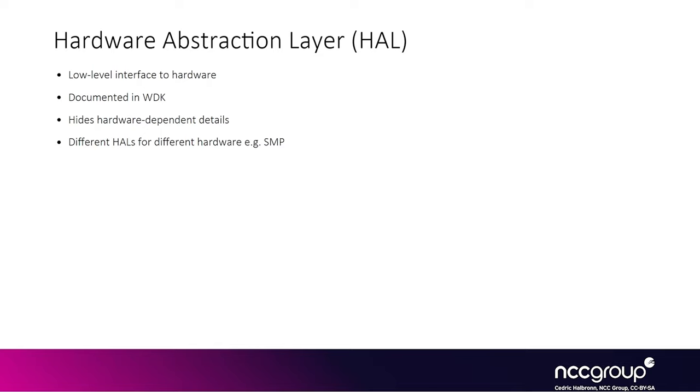And there is this HAL layer that does all the hardware specific stuff. And so interestingly, the HAL is fairly well documented. And the main reason is because it's been abused for kernel exploitation.